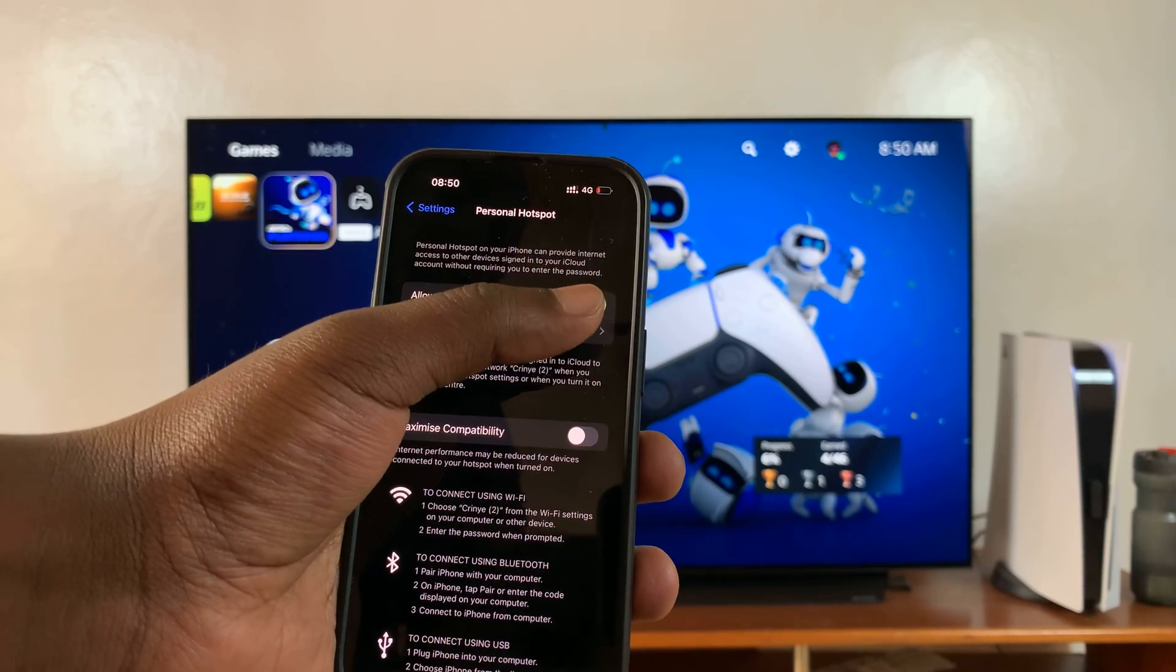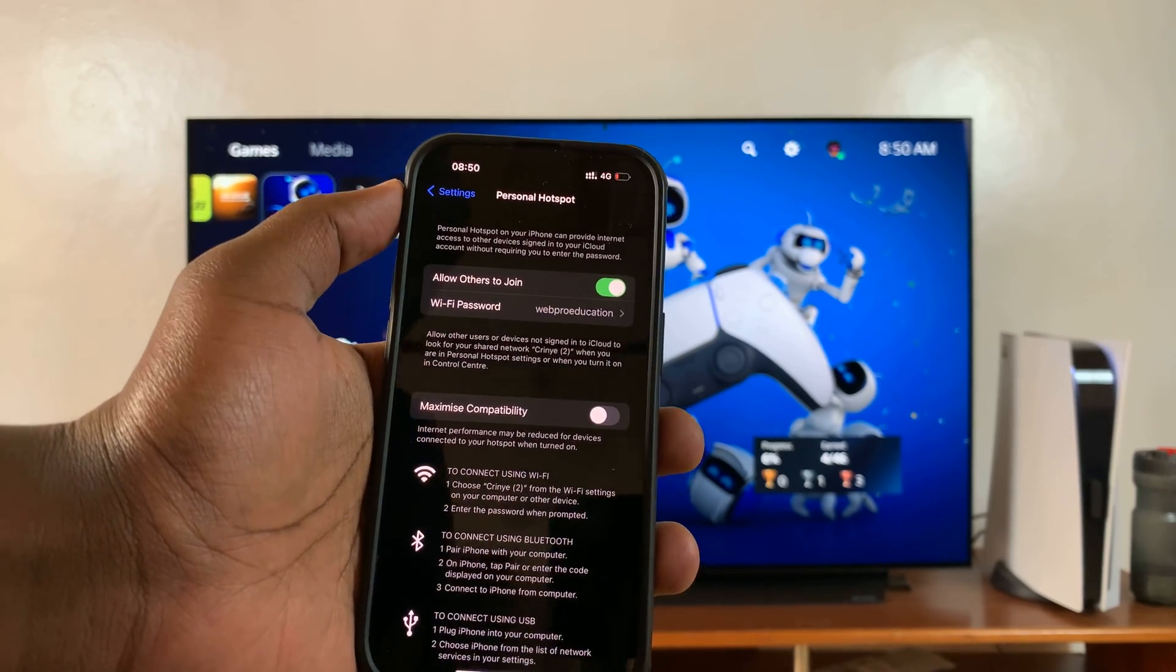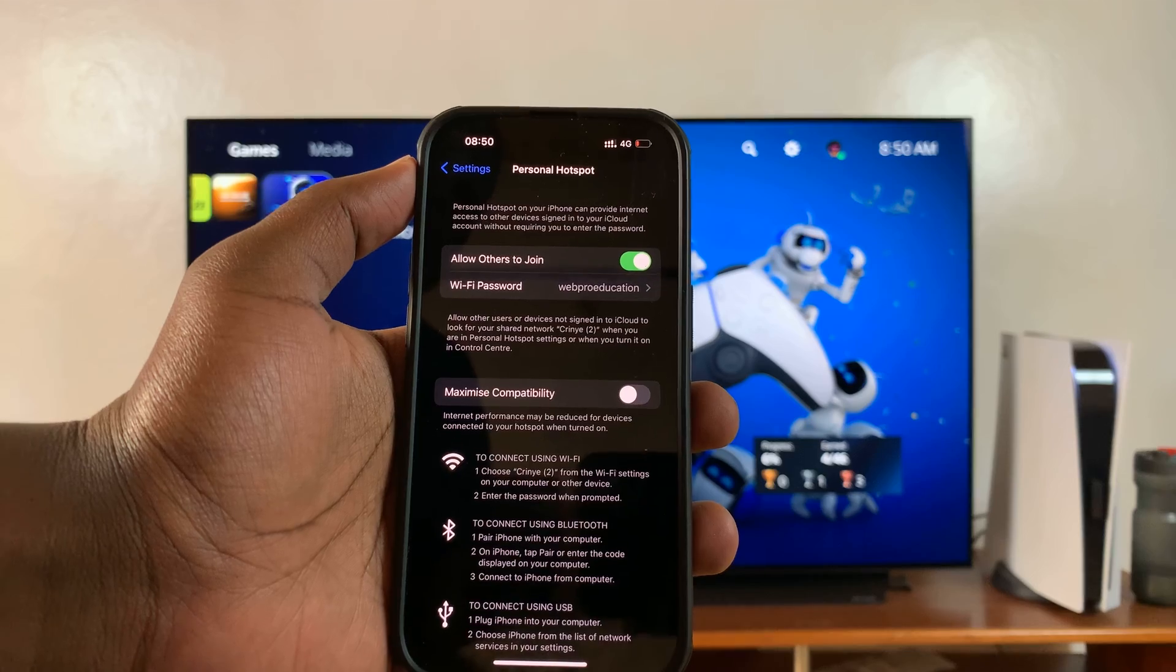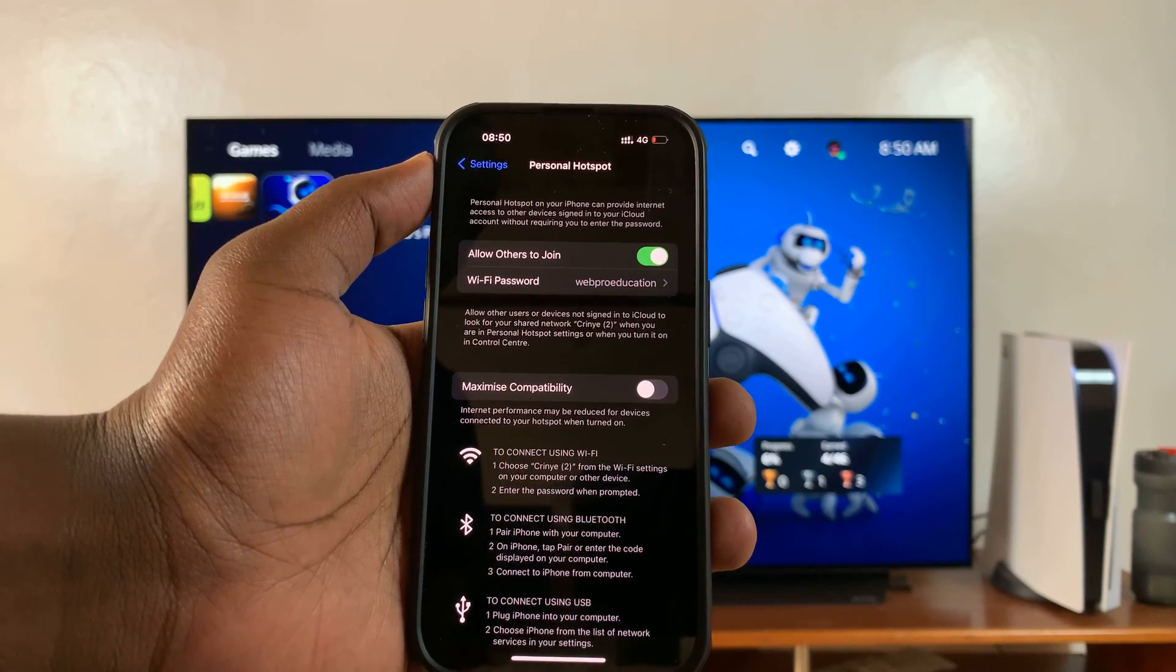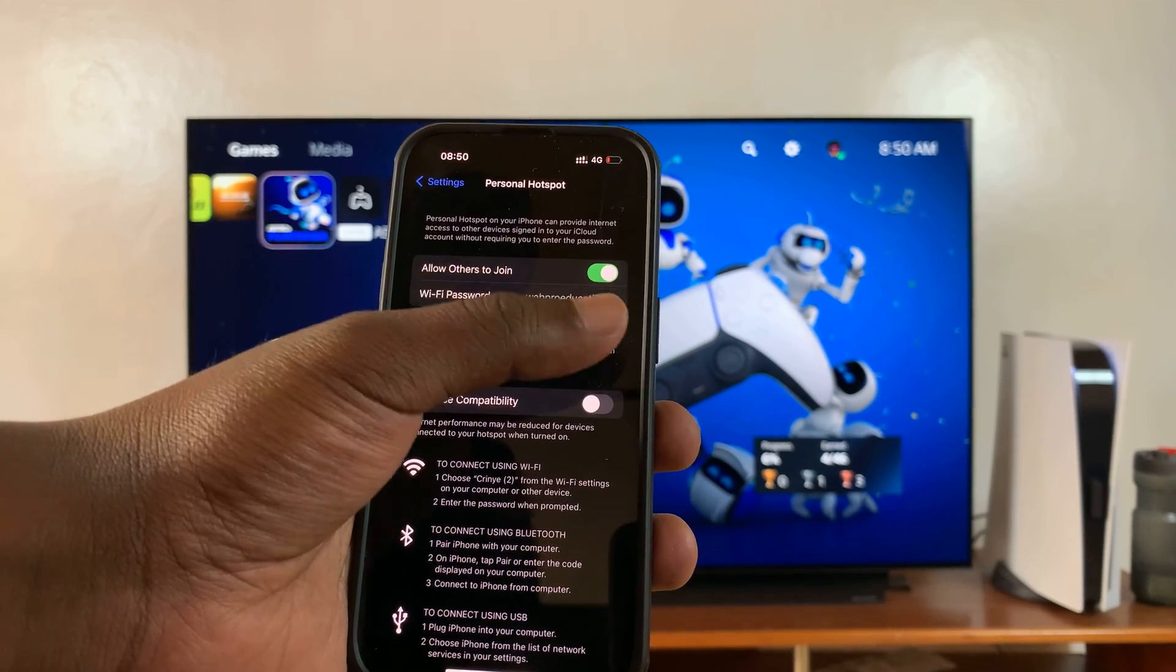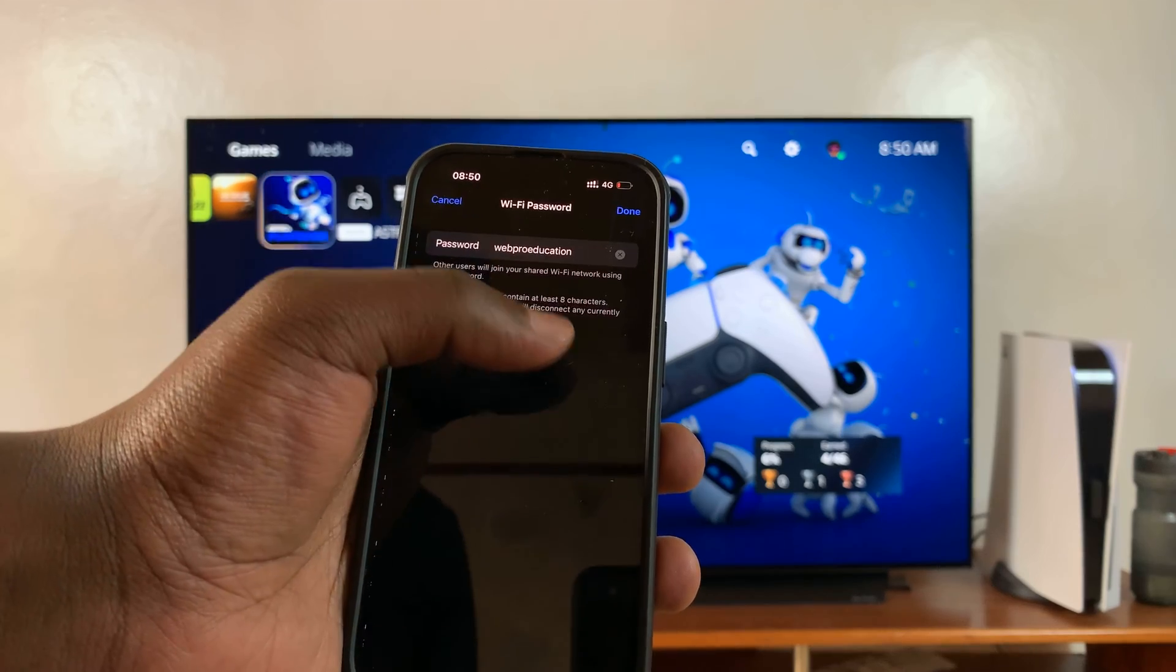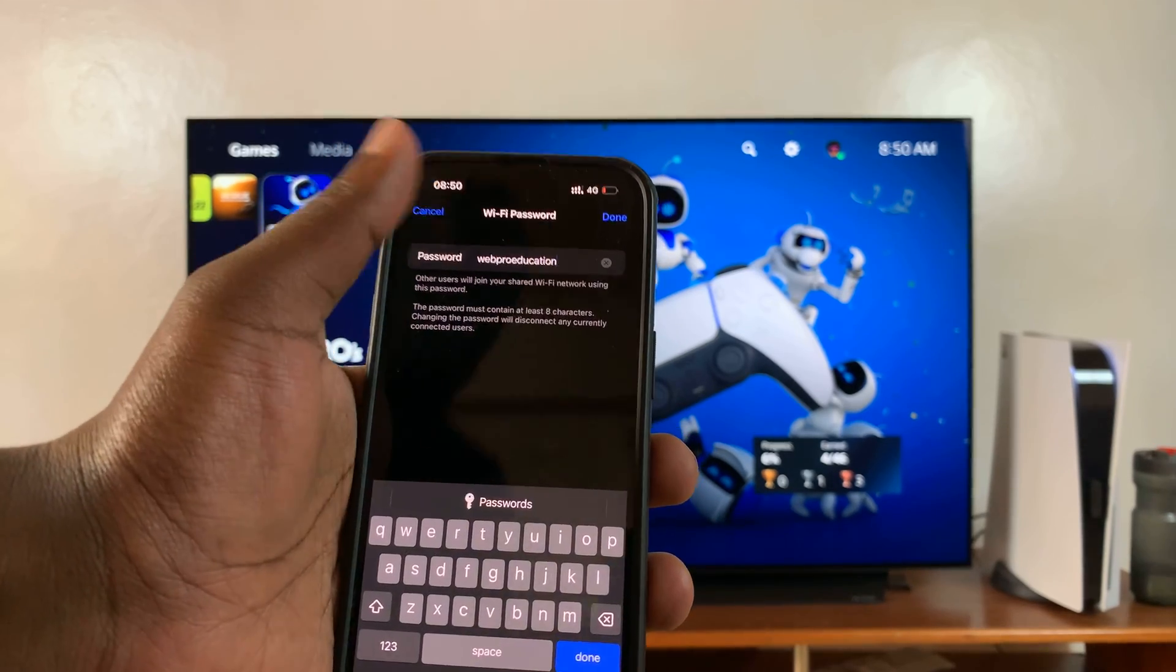So once you turn it on, the name of the personal hotspot is going to be your iPhone's name and the password is going to be right there, which you can change if you want to.